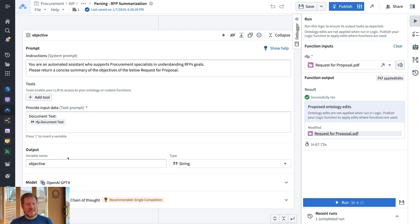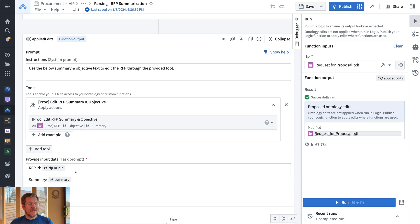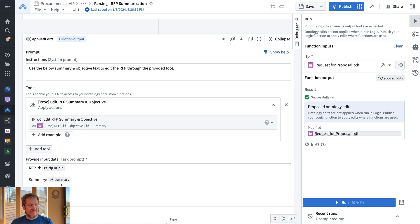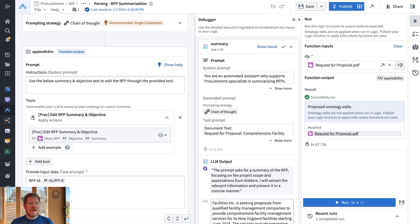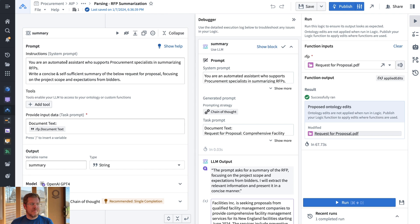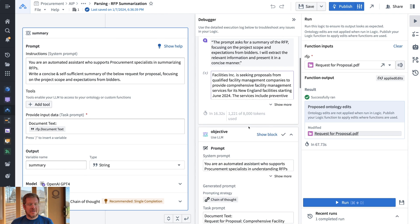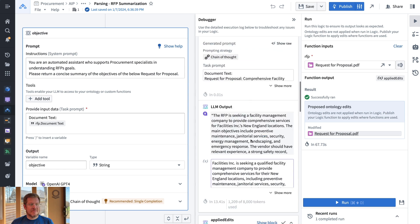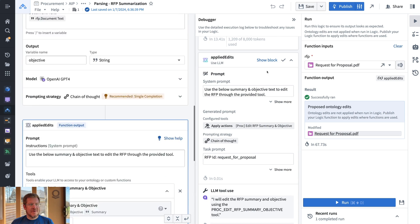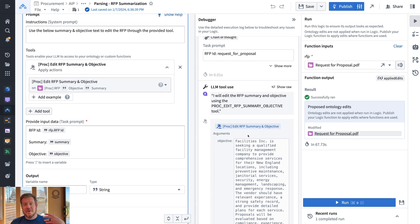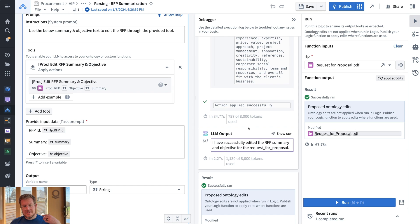The next logic block outputs the objective. In the last logic block, I put all those together and give it access to a tool called 'edit RFP summary and objective.' This tool allows the LM to actually update the ontology object with the summary and objective. I also have a debugger to walk through all the different steps — it shows me what's happening in each logic block, the chain of thought reasoning, and in the last block, the actual output of how the tool updates the ontology. Very useful for iterating and working with LLMs in this way.